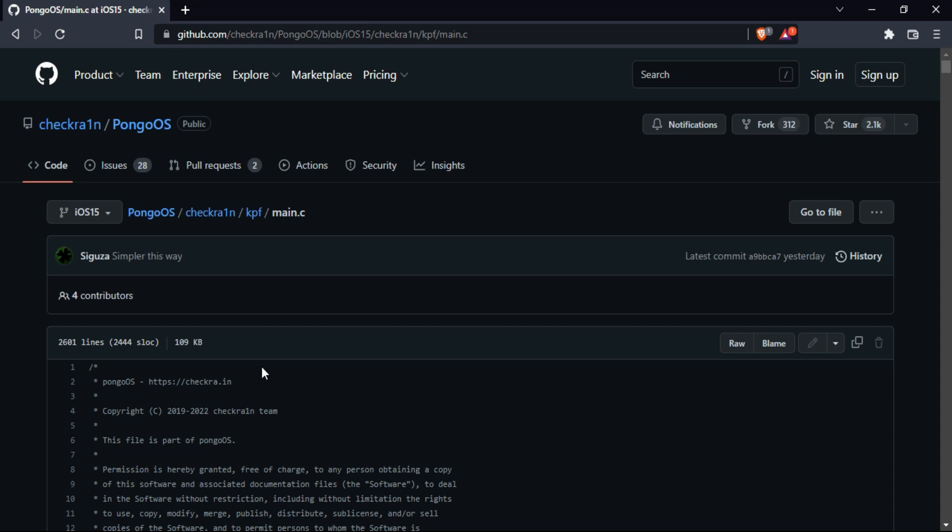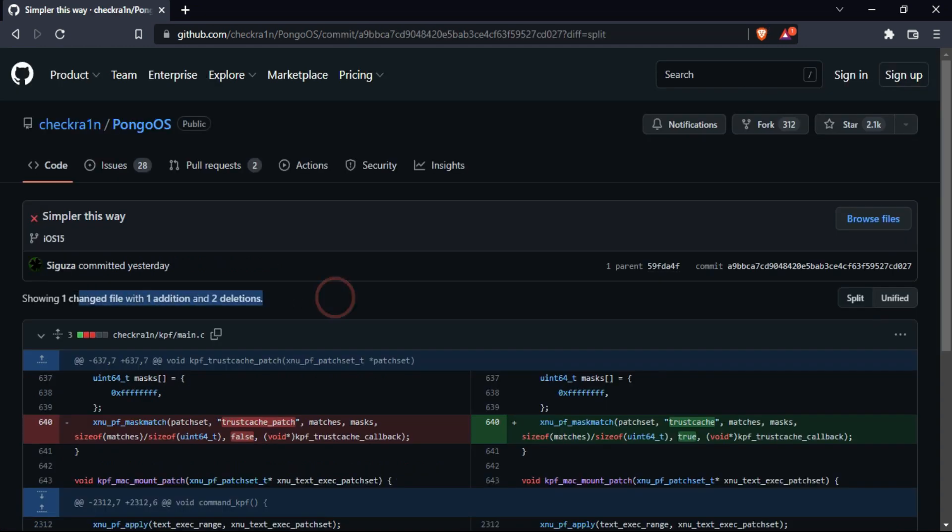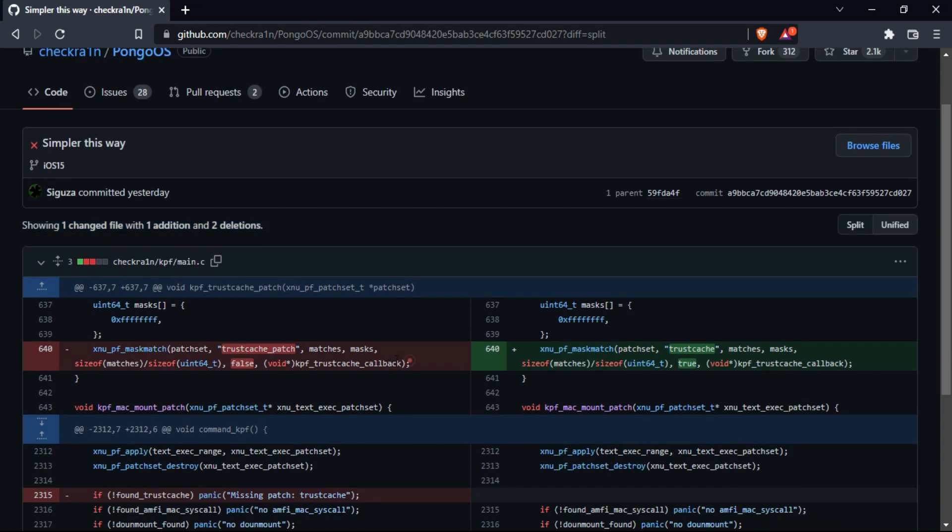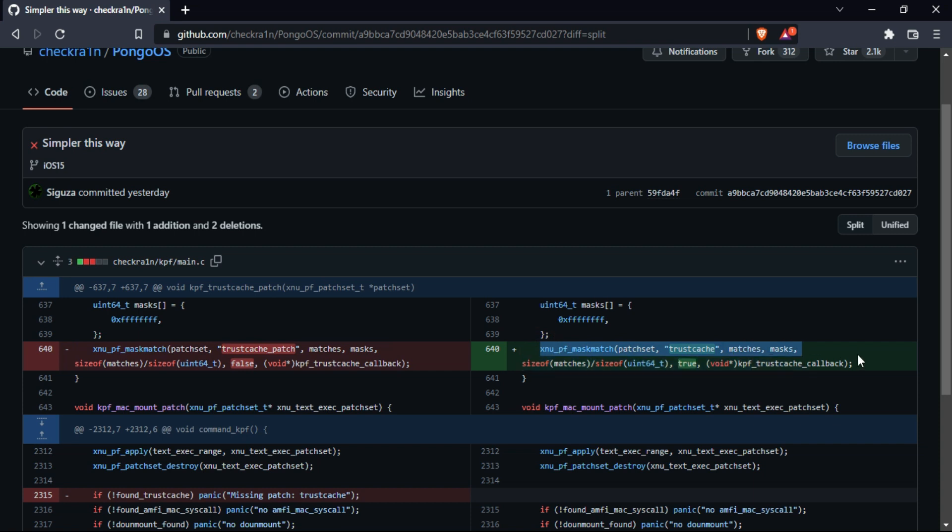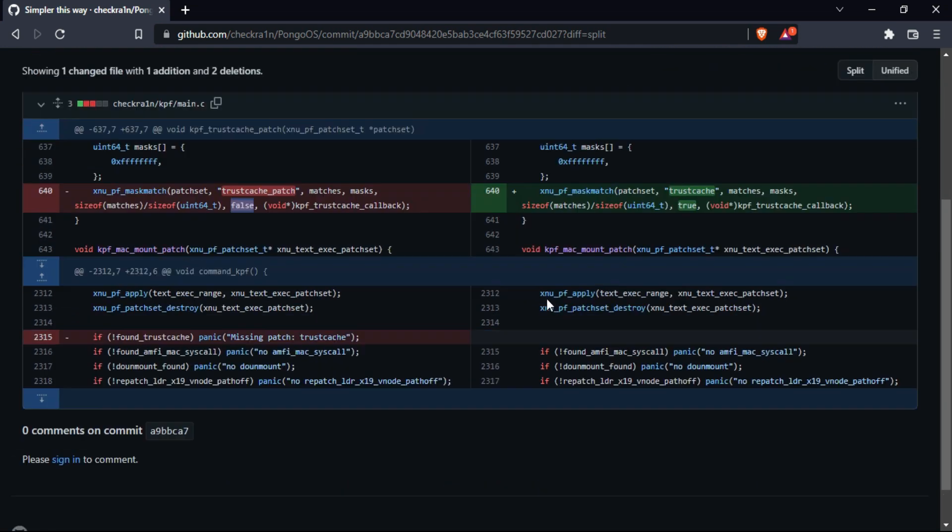That is the kernel patch finder. If you look at some changes, you'll see some trust cache has been implemented and changed the value from false to true. Also, some kpf cache calling function has been implemented, so you can check out all the changes there on their official GitHub page.